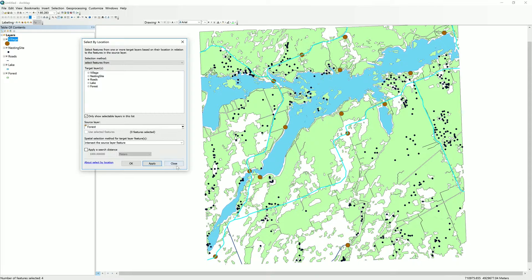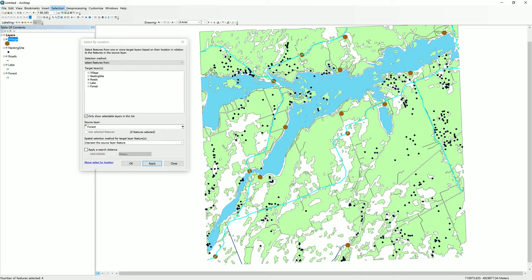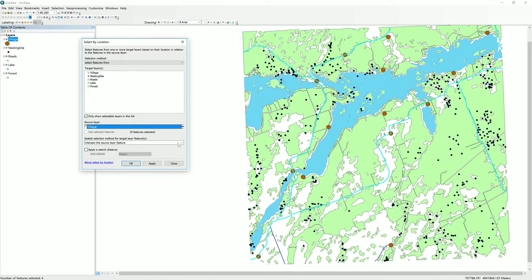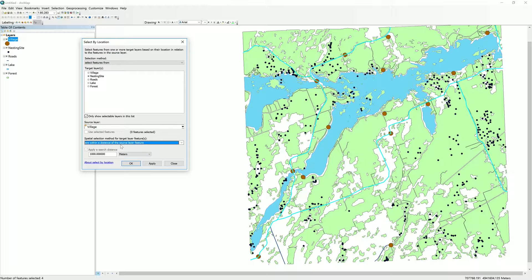Those are our three primary spatial queries. We use the Select by Location tool in the selection menu. We select features from particular layers — for example, nesting sites within a certain distance of villages. We have a source or reference layer, such as the villages layer, and then we choose our spatial selection method — within a distance, in the example of nesting sites near villages.